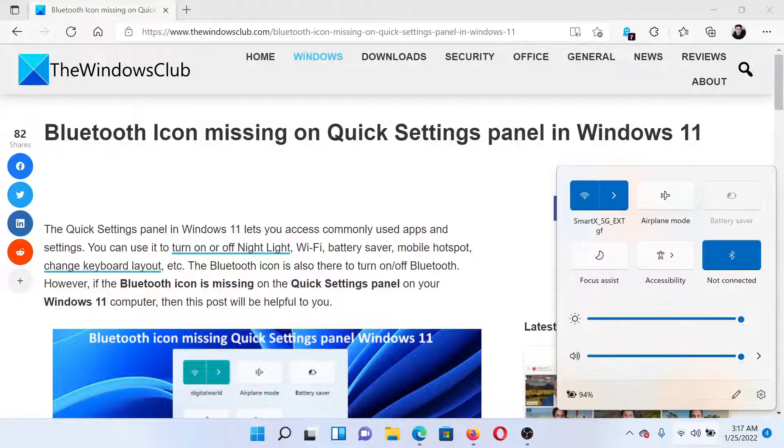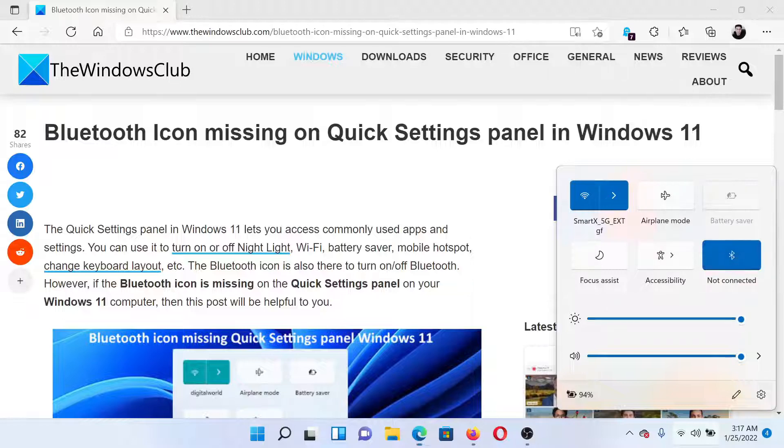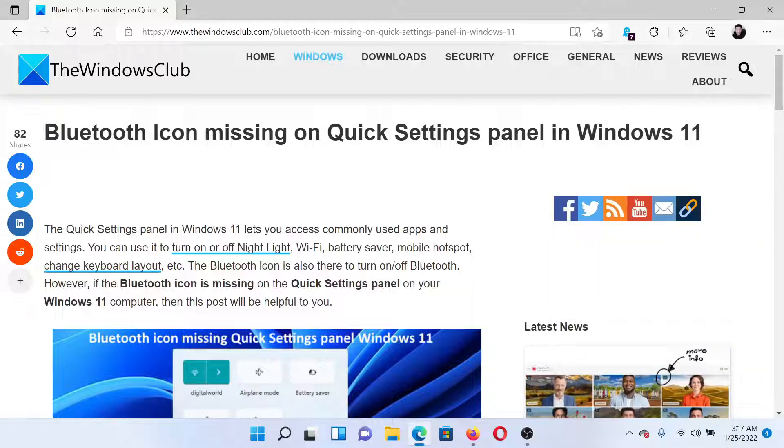The Bluetooth panel would be back. Isn't this easy and interesting? If you have any doubts, please go to the original article on TheWindowsClub.